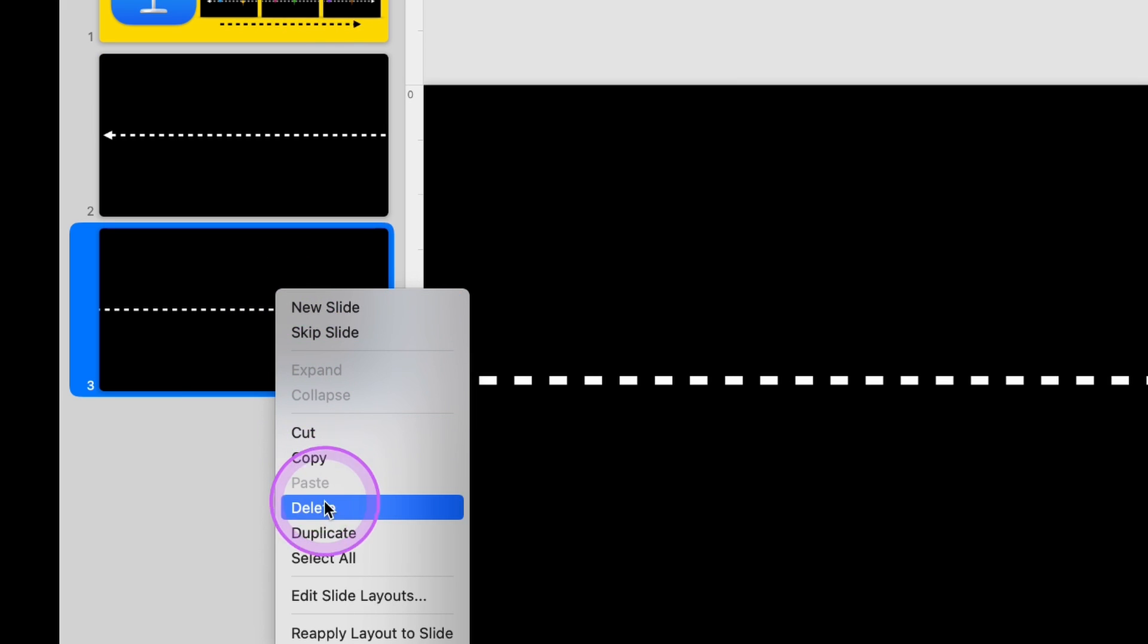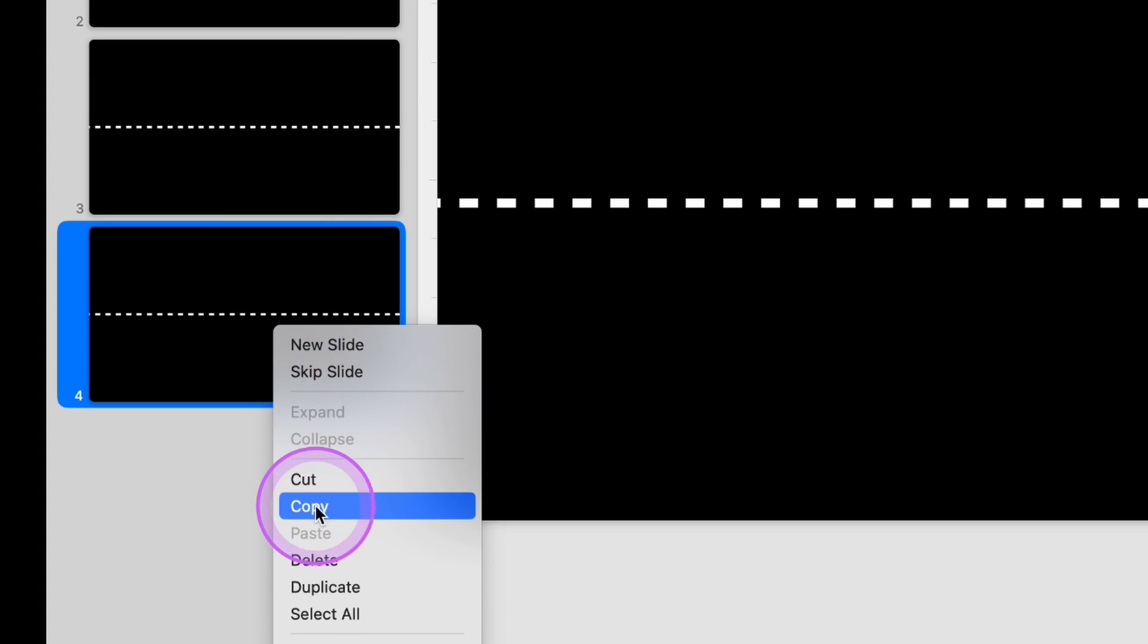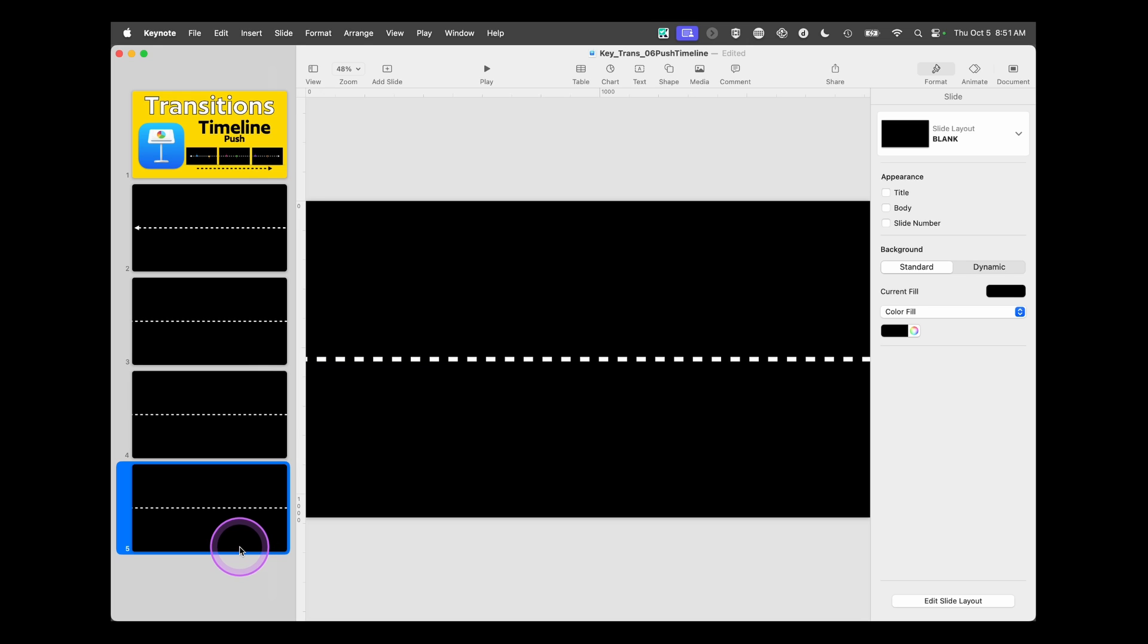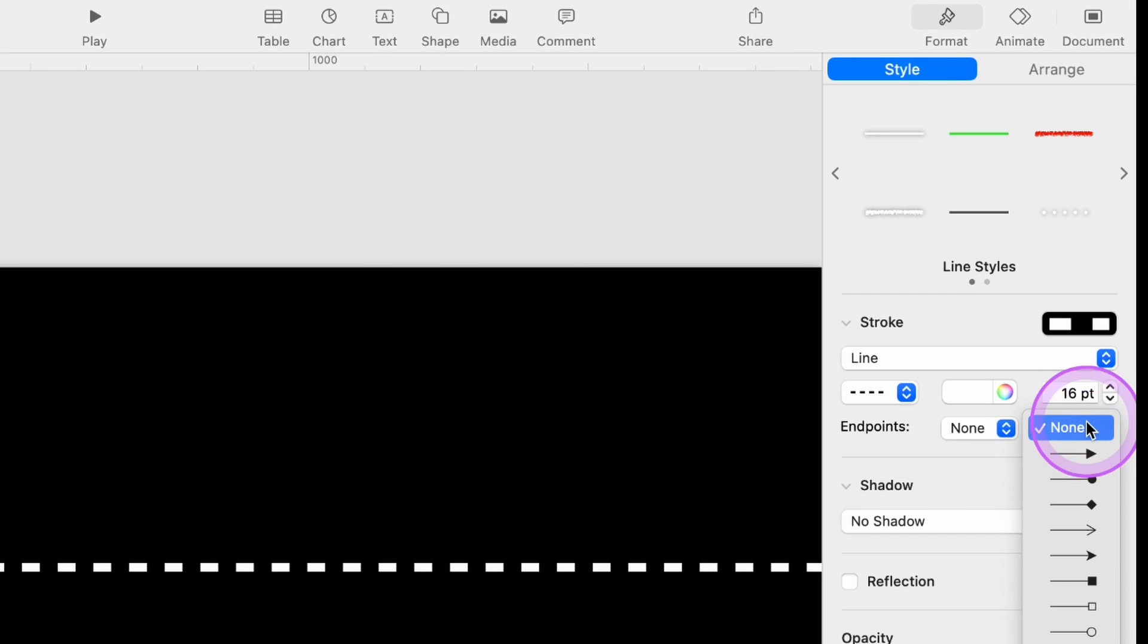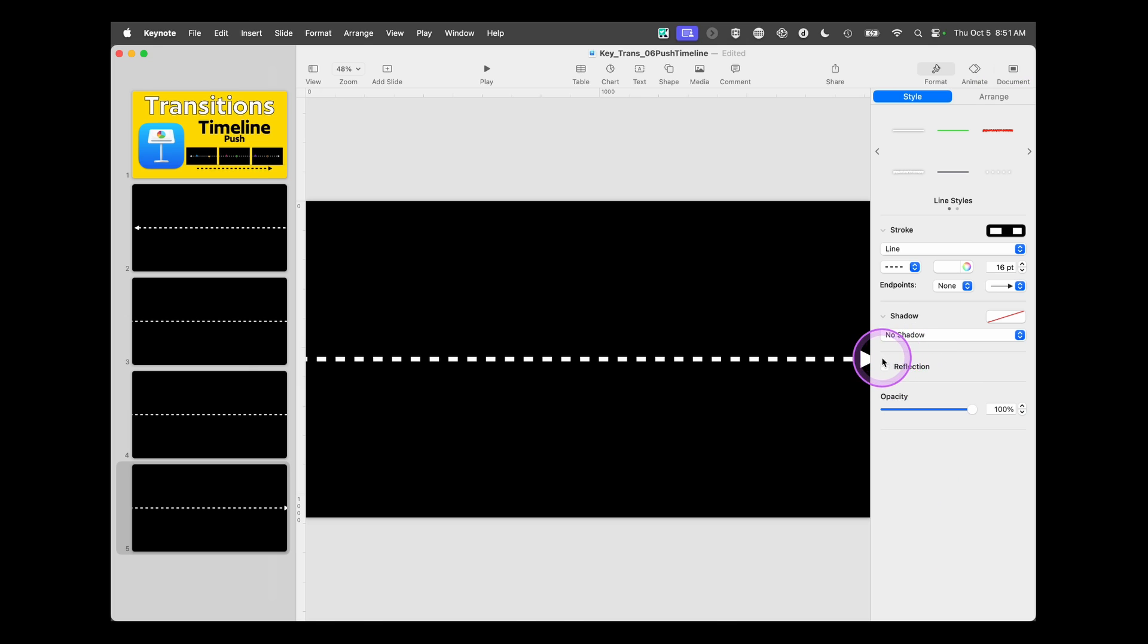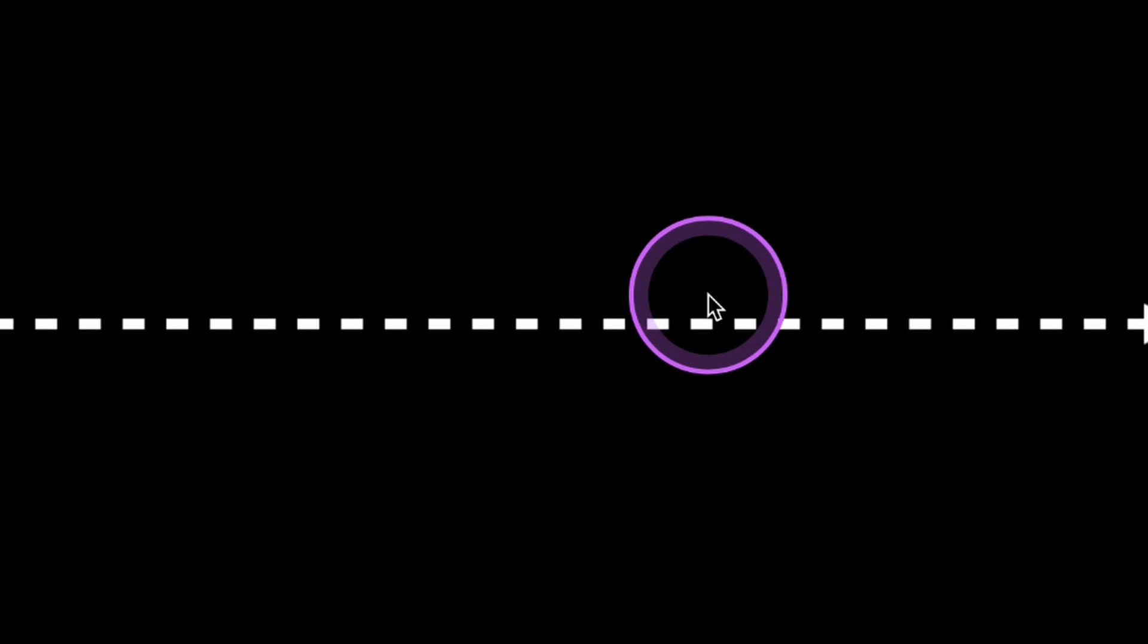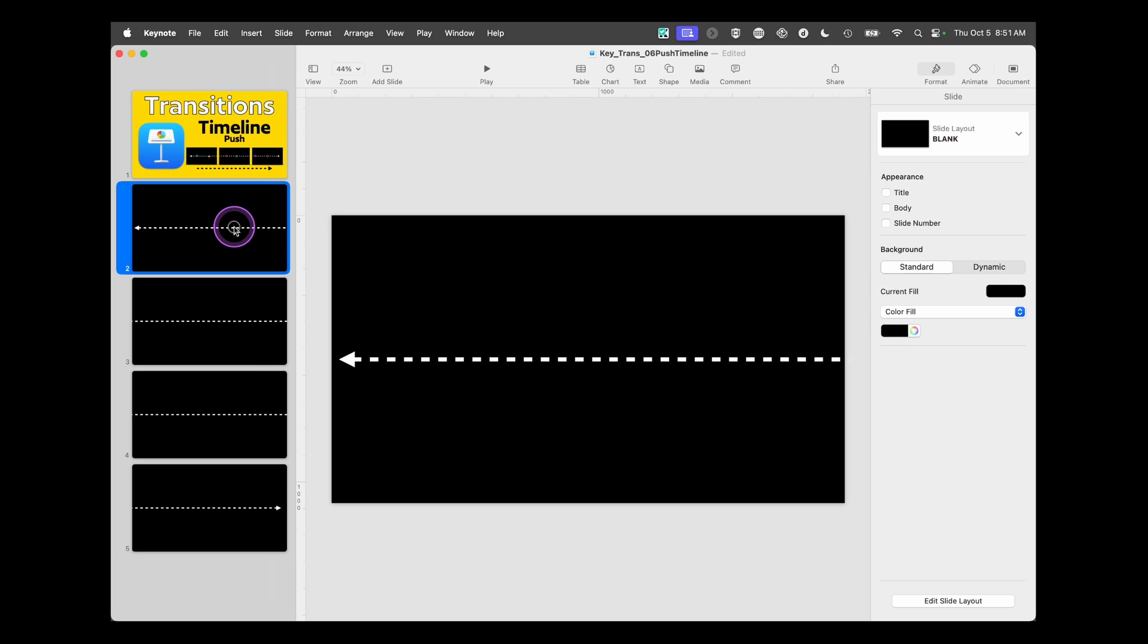We will duplicate this slide. Duplicate it again. Now on this last one, this fourth slide, we're going to go over here on the line and choose endpoint and make that the arrow. If you can't see it exactly, you can zoom out and then bring that in. And now it's ready to go.